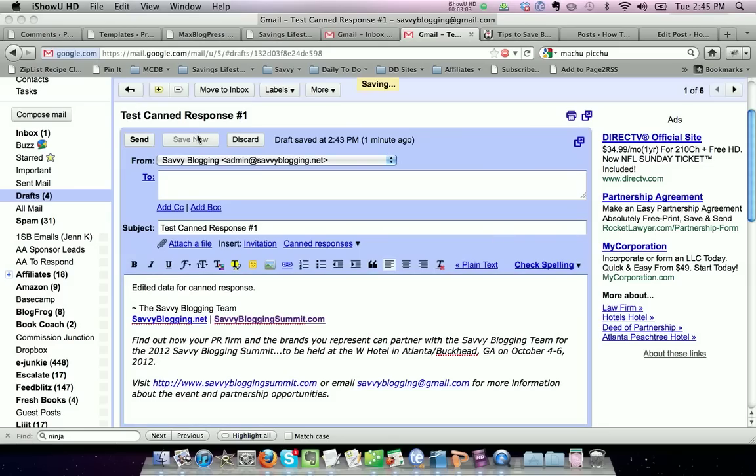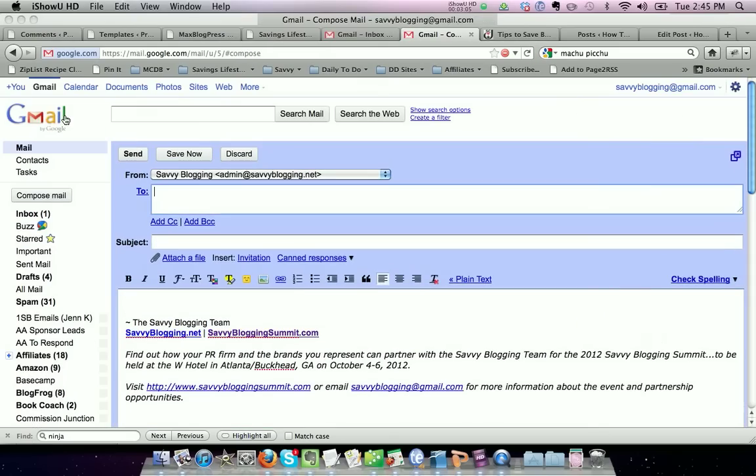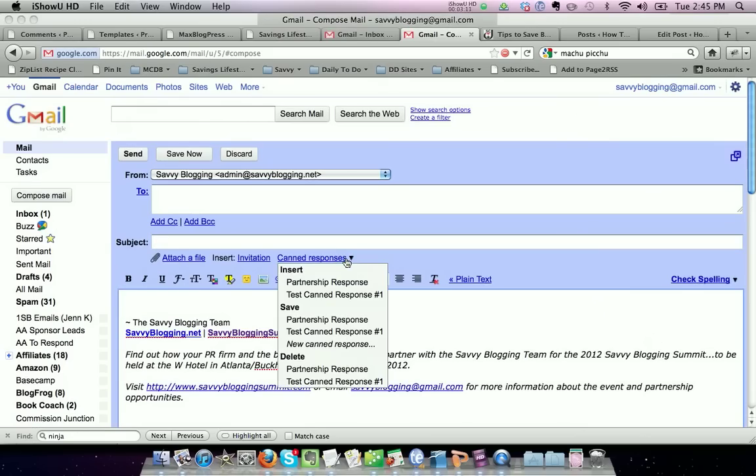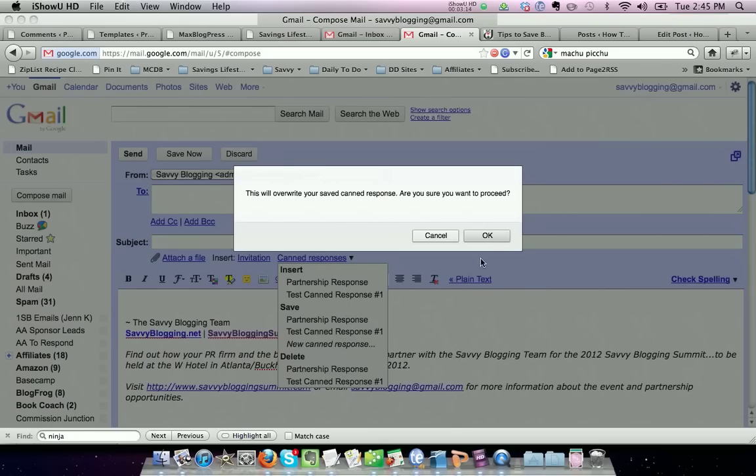Now I'm going to save that to make sure it's saved, then go back to compose the email. In the body of the email, I'm going to select the canned response and choose test canned response number one again.